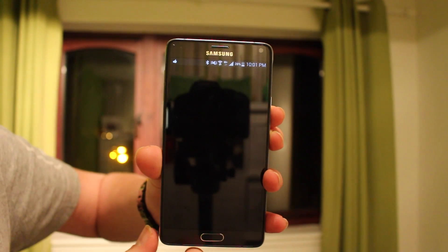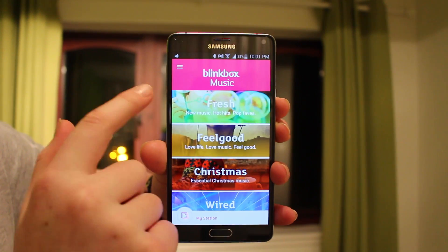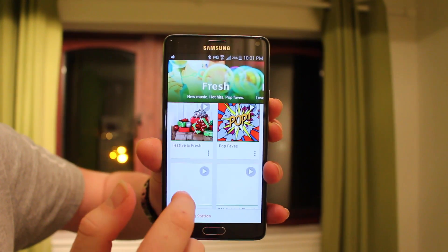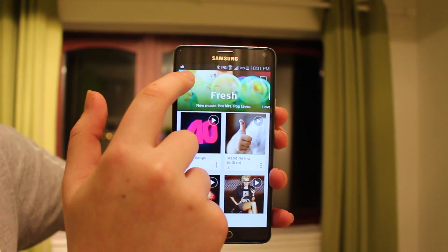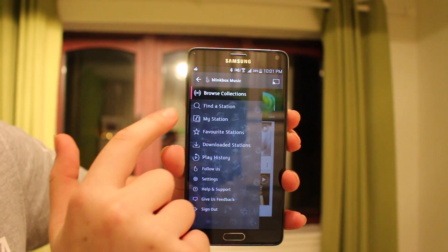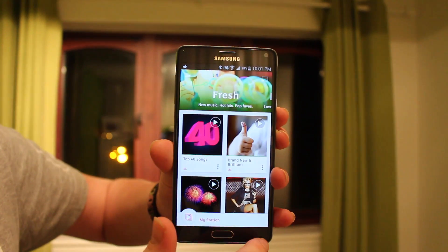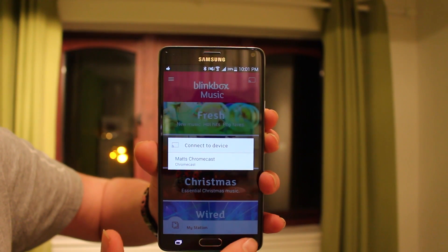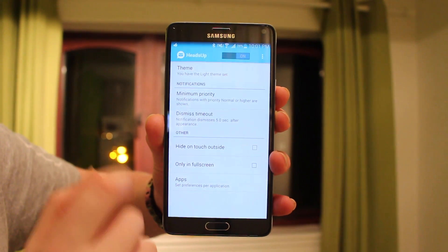Up next is one I use daily — Blink Box. This is basically free, legal music. You can get the latest music for free, download it, or stream it to Chromecast. You get stations you can favorite and it's really useful. I use it every single day.